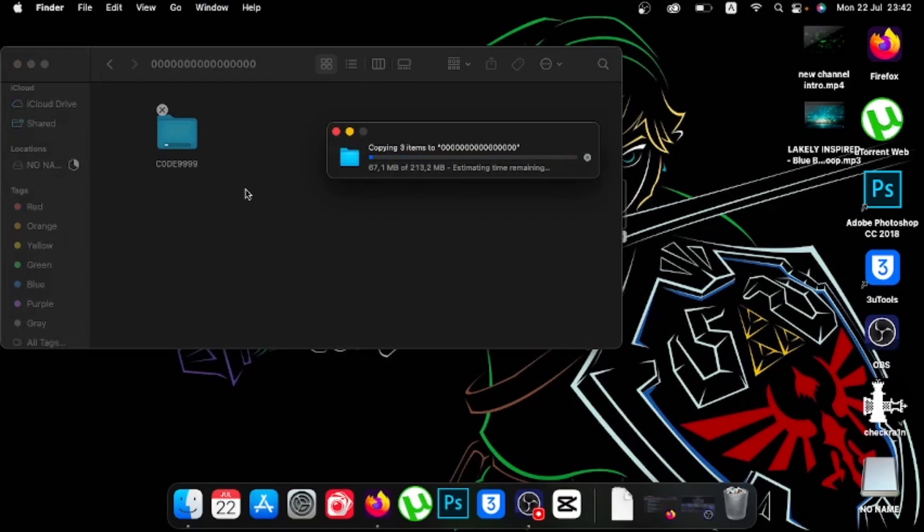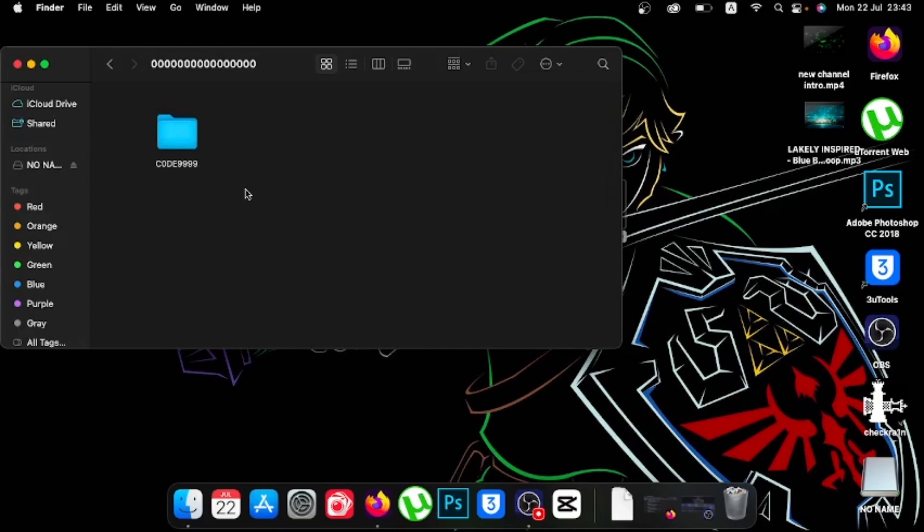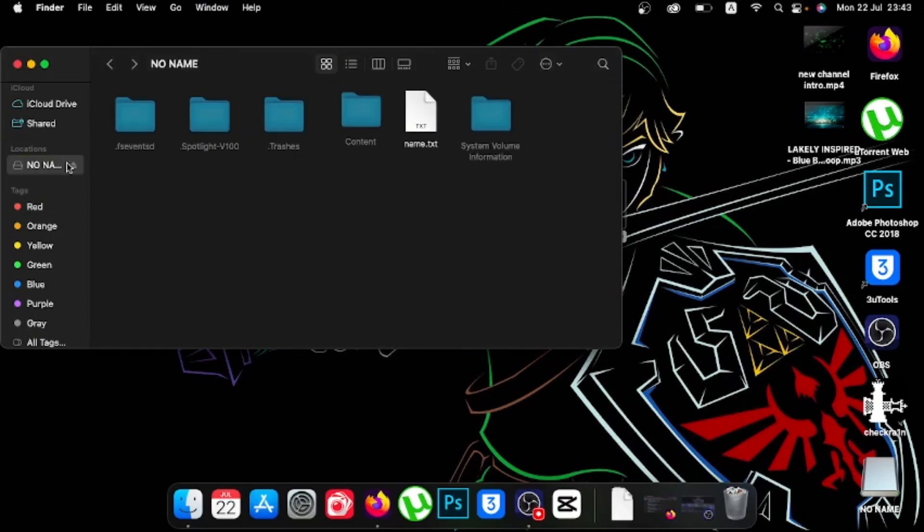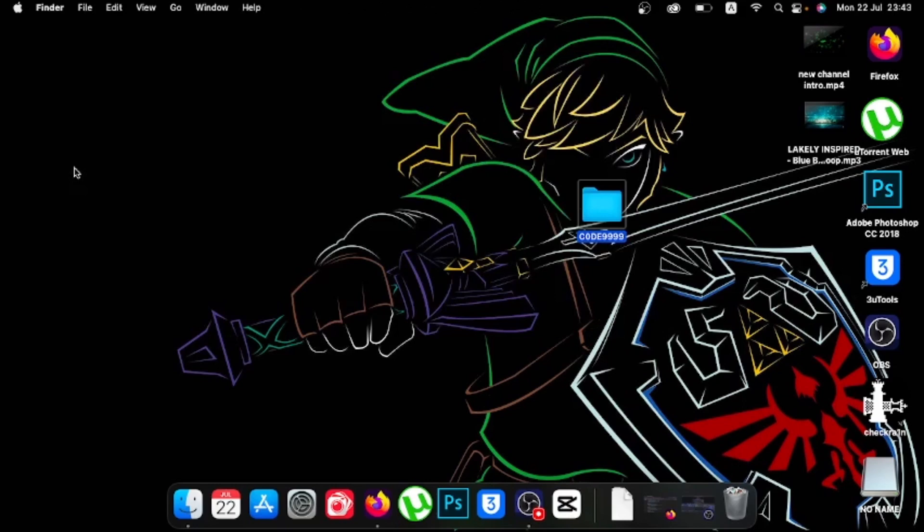When you wait for that to copy, it might take a while. Okay, so it's done copying. Now we just want to eject the USB drive and go back to the Xbox.